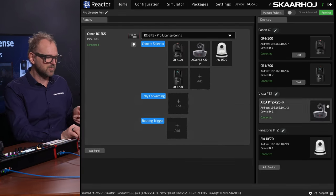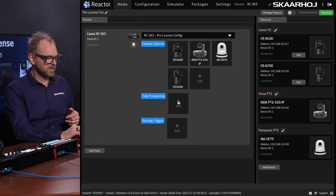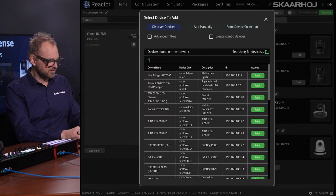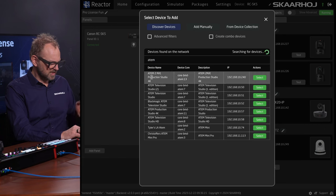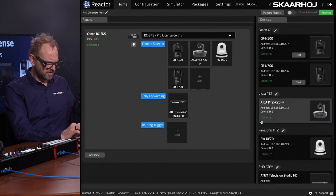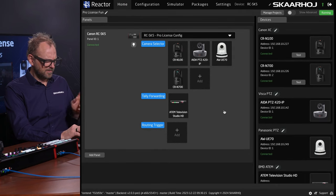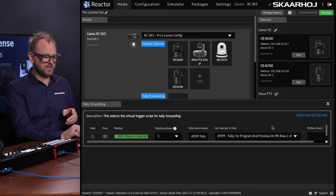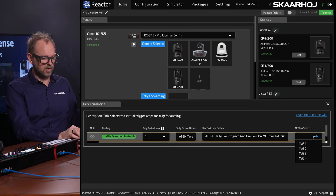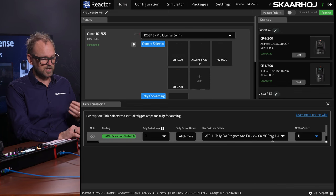Let me show you how that works — it's also a Pro feature. We start by adding an ATEM switcher here. We can search ATEM and find the Television Studio HD. For tally forwarding, we need to configure it because there are different things inside the ATEM you could draw out — it could be one of the ME rows, ME number one.